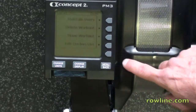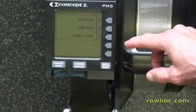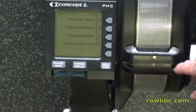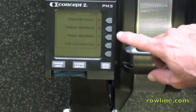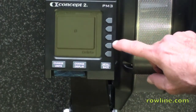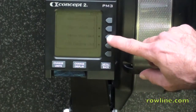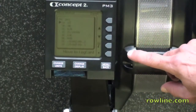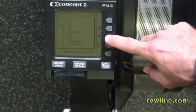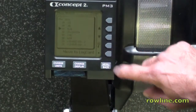Log card utilities. You can maintain users — you can add, delete, edit, or view users. You can delete a workout: if there's a workout on there and you would like to delete it, you use the cursor up or down and then press the button to delete. If you'd like to move a workout, we'll move one of these workouts — I'll pick that one there — and I'm going to move it to my log card. Now it should be on my log card.